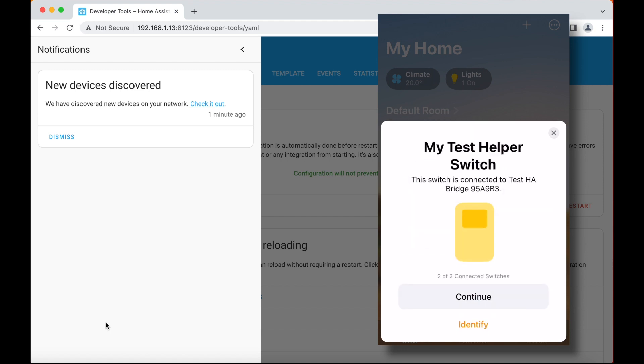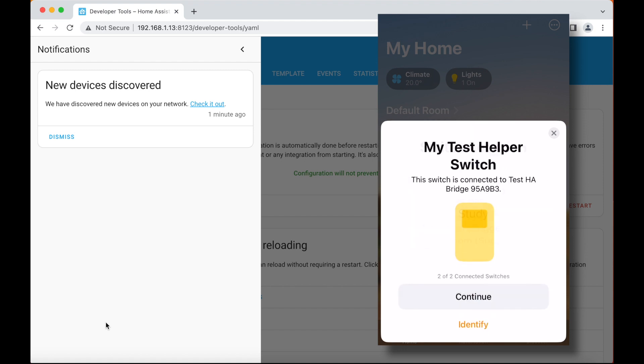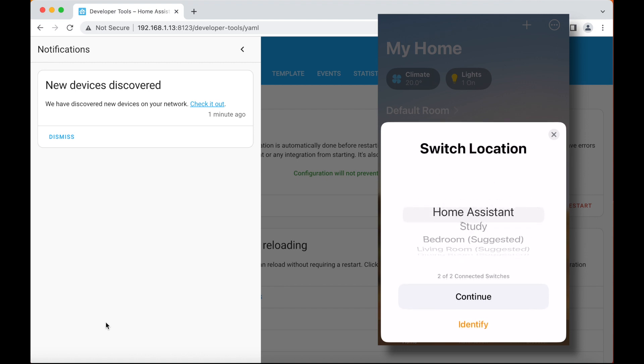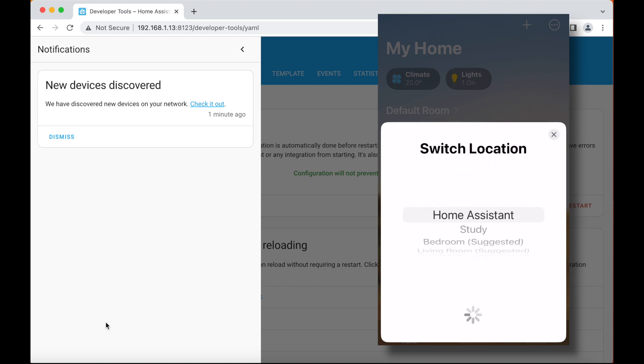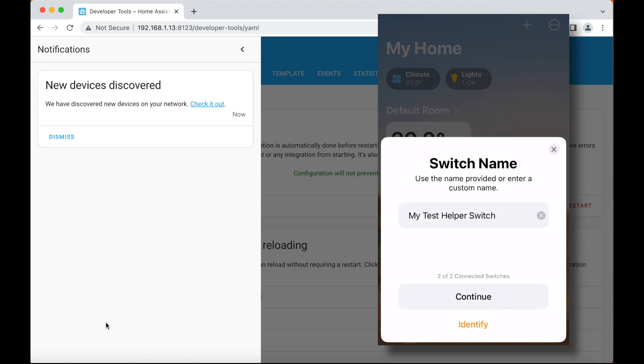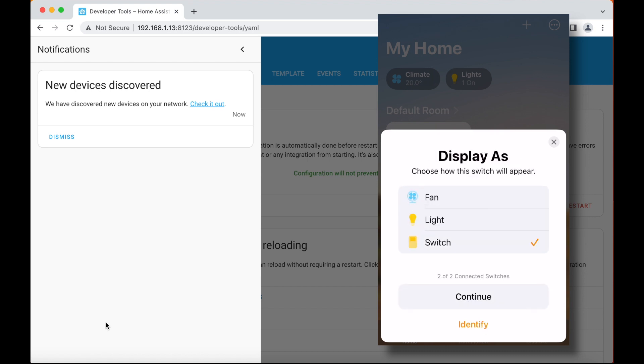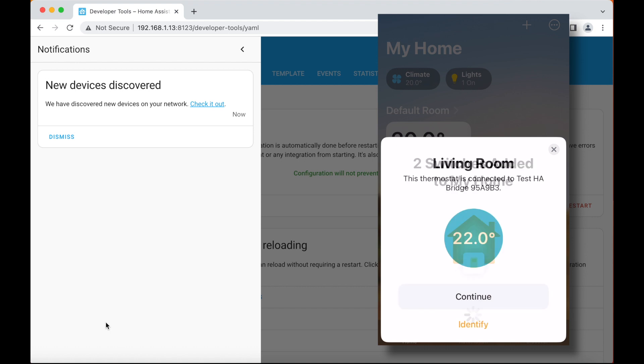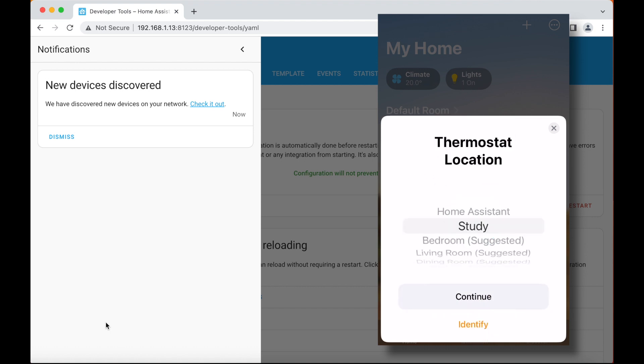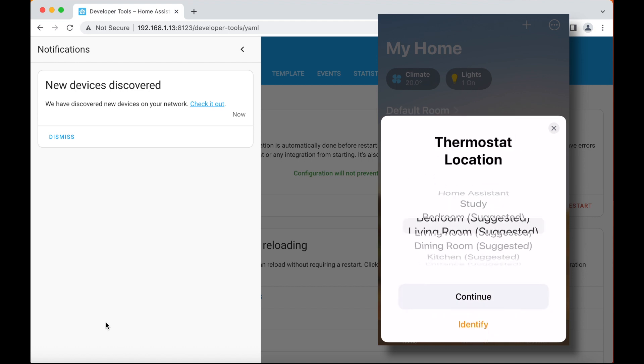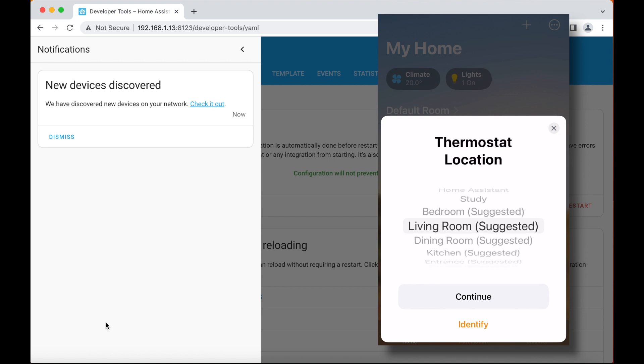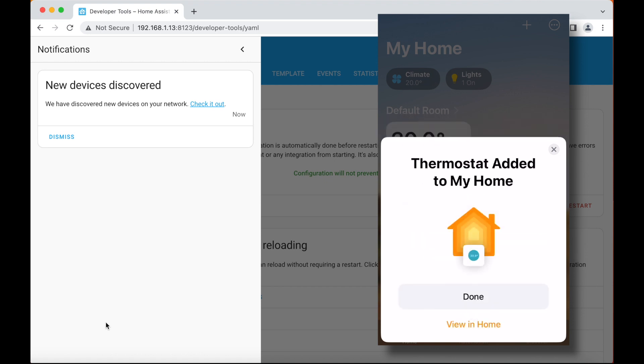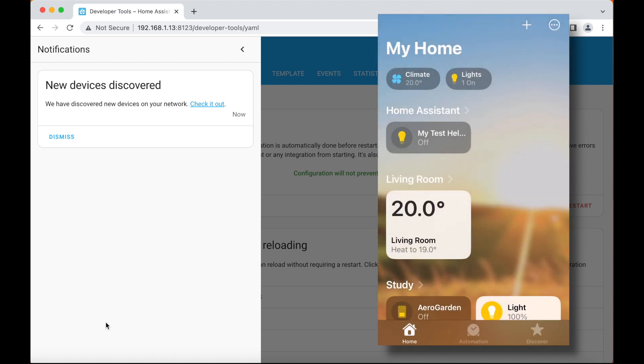And then I've got this test helper switch. I'm going to put that in home assistant, the default room because it's just a test. Click on continue. Let's pretend it's a light today and continue. And then I've got my living room thermostat. So I'm going to add that to the living room. There we go. And done.